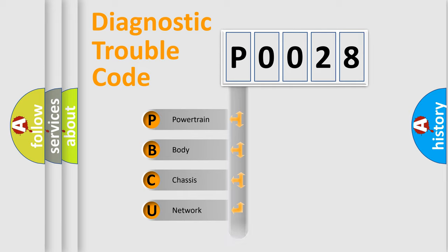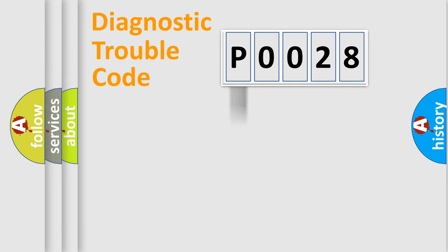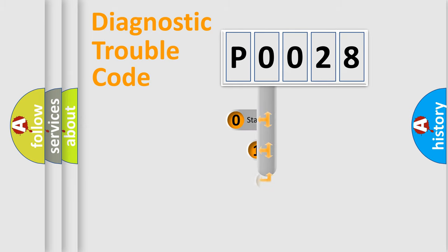Powertrain, Body, Chassis, Network. This distribution is defined in the first character code.